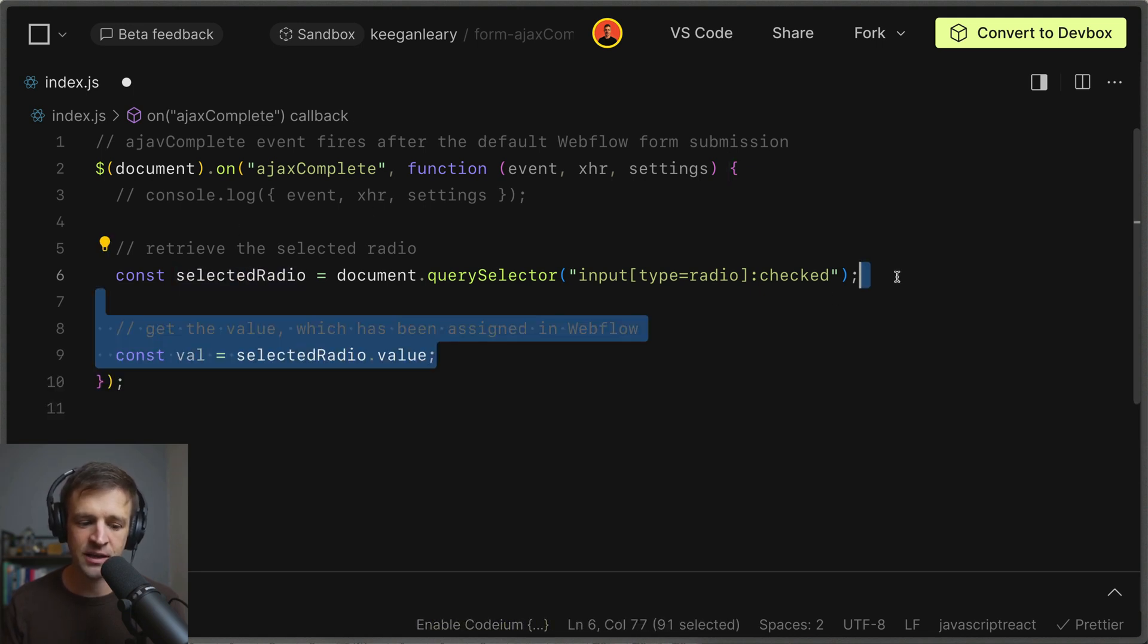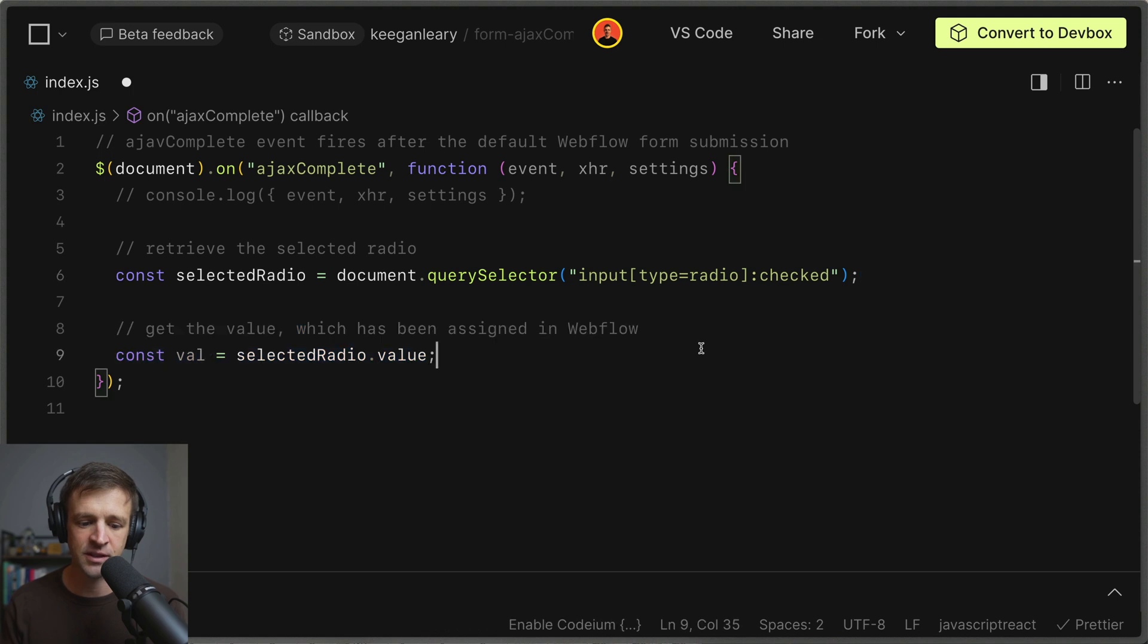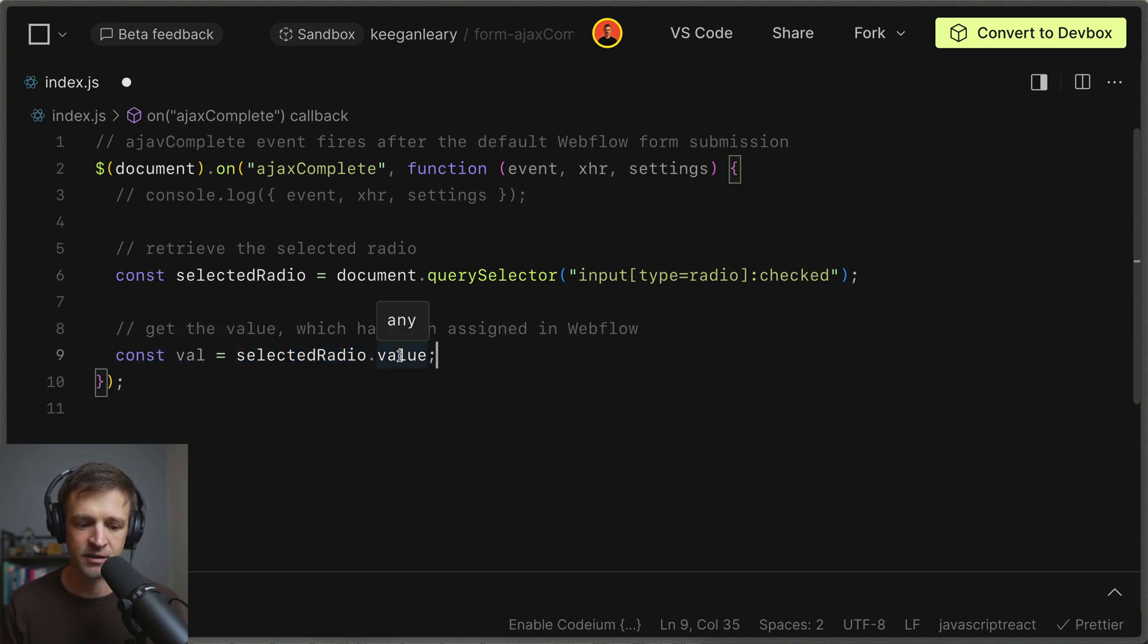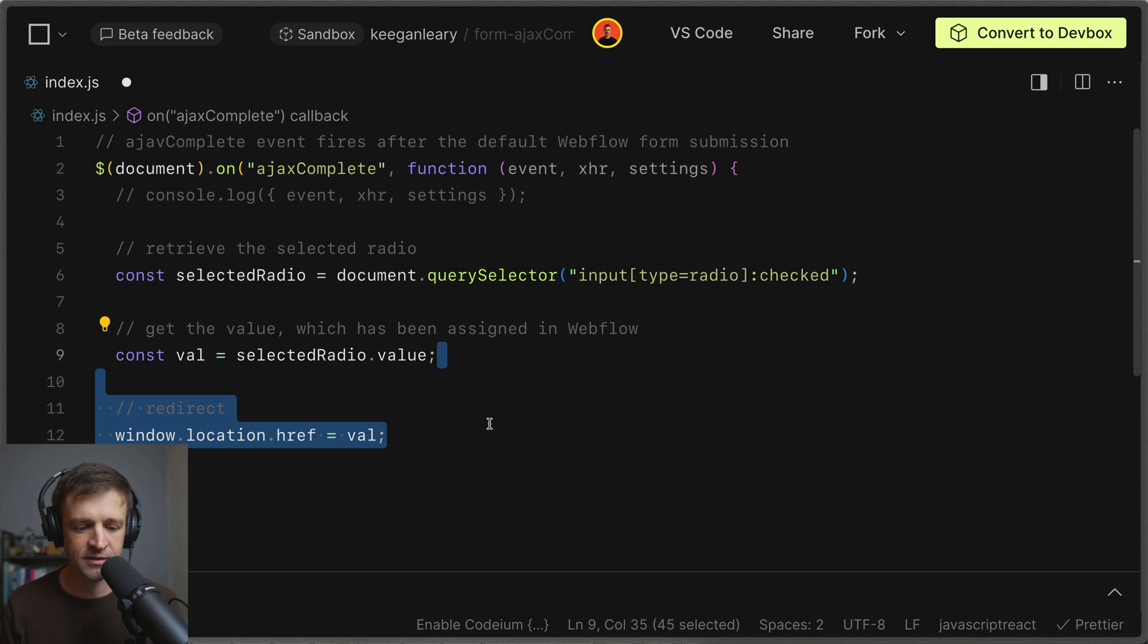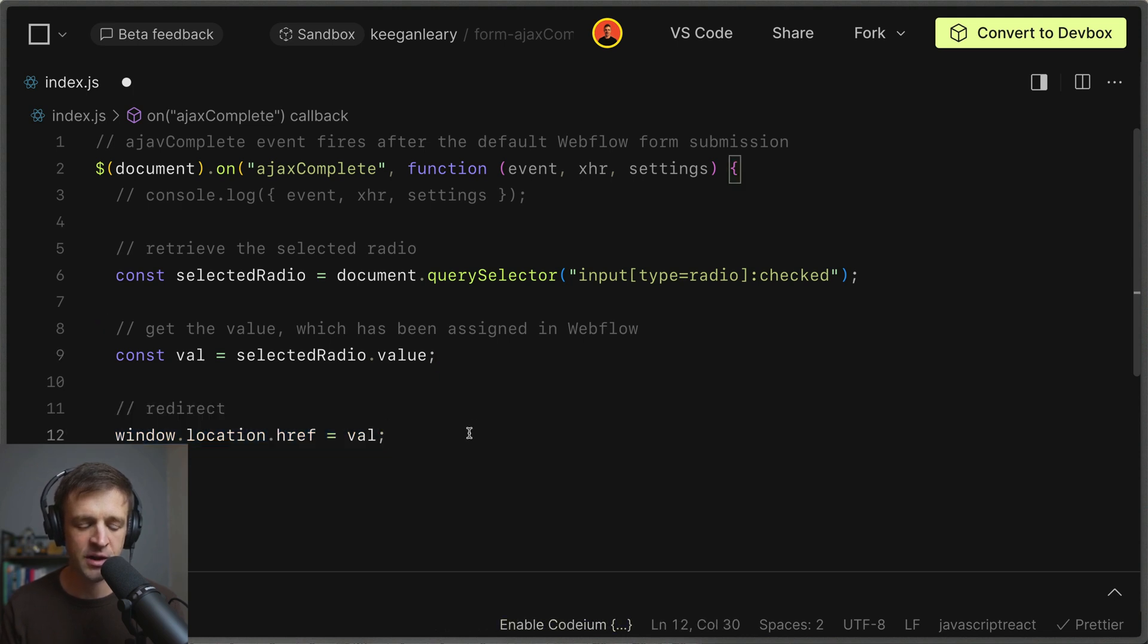Now we're going to get the value of the selected radio by calling selected radio dot value and we'll store that in val. And the last thing we'll do is redirect to whatever value we got from that selected radio.